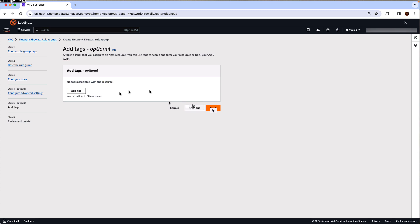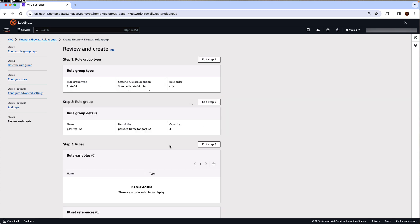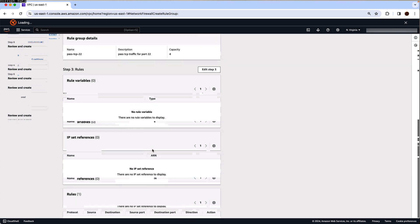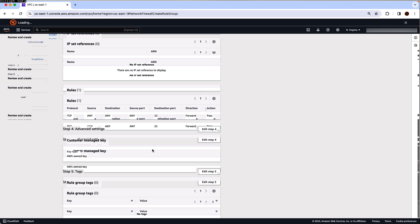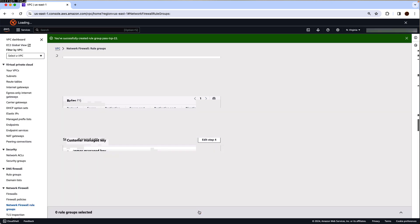Add any relevant tags, click next, review the information that you have just created and click on create rule group. Now this will create the rule group, but the rule group has not been associated with the network firewall yet.